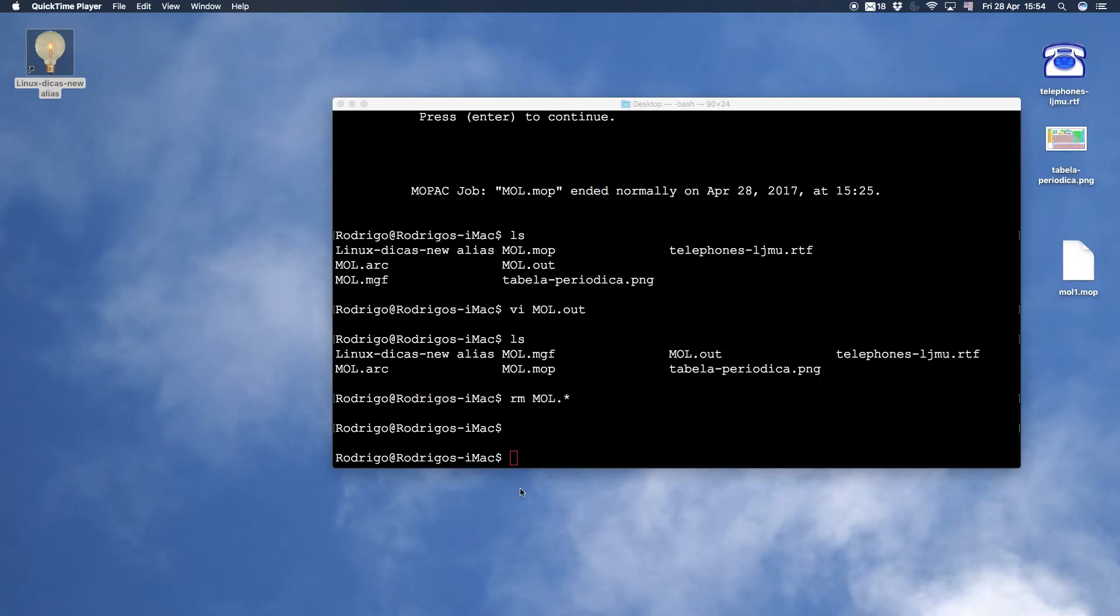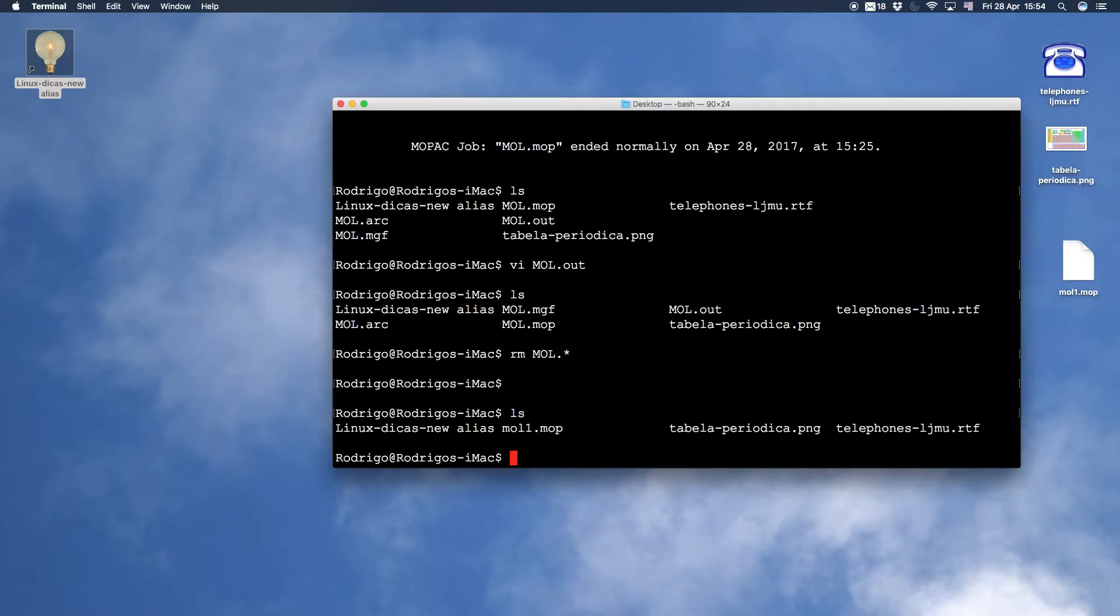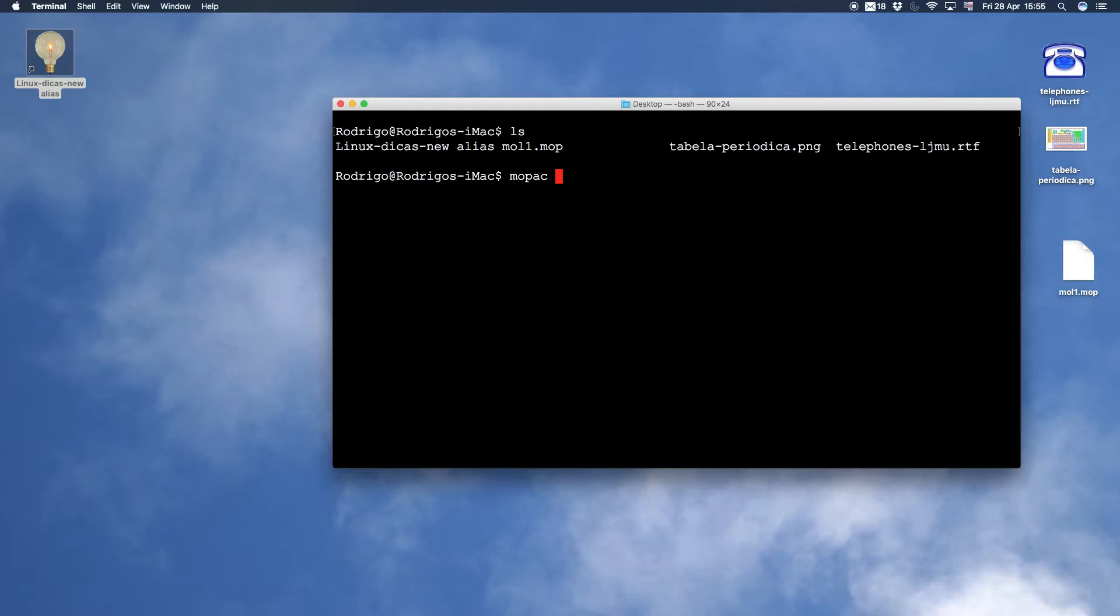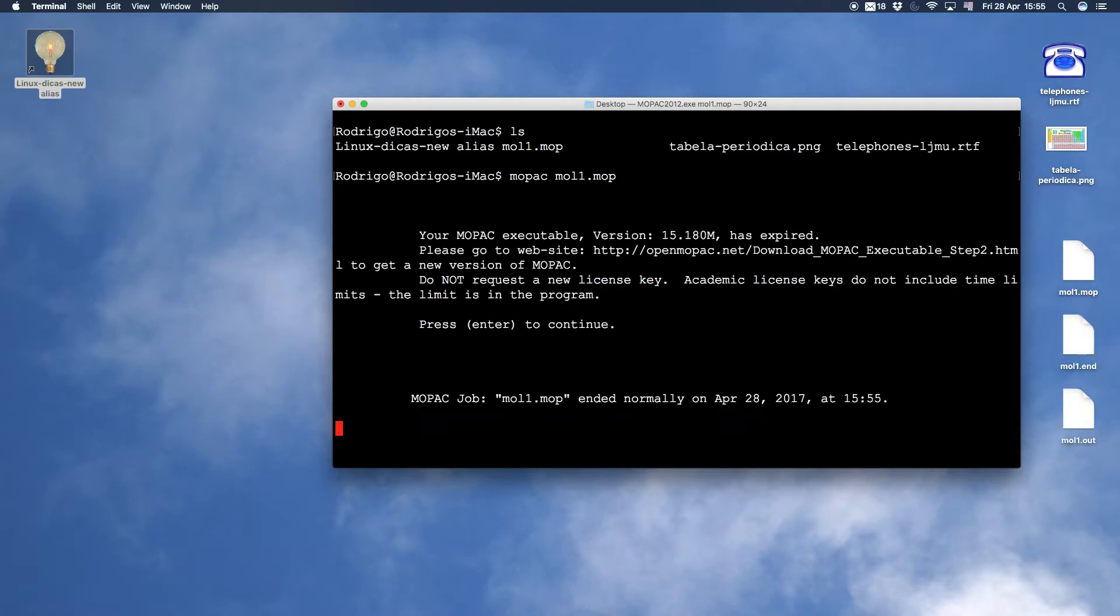Close Avogadro. The MO1 file is here. Now run MOPAC by writing MOPAC MO1.MOP, then enter. The calculation is very fast because the molecule is small.